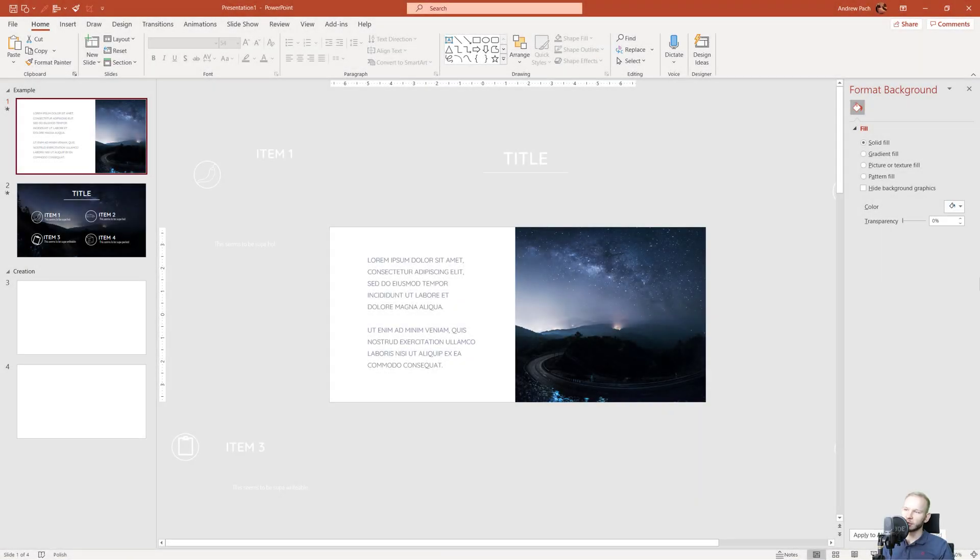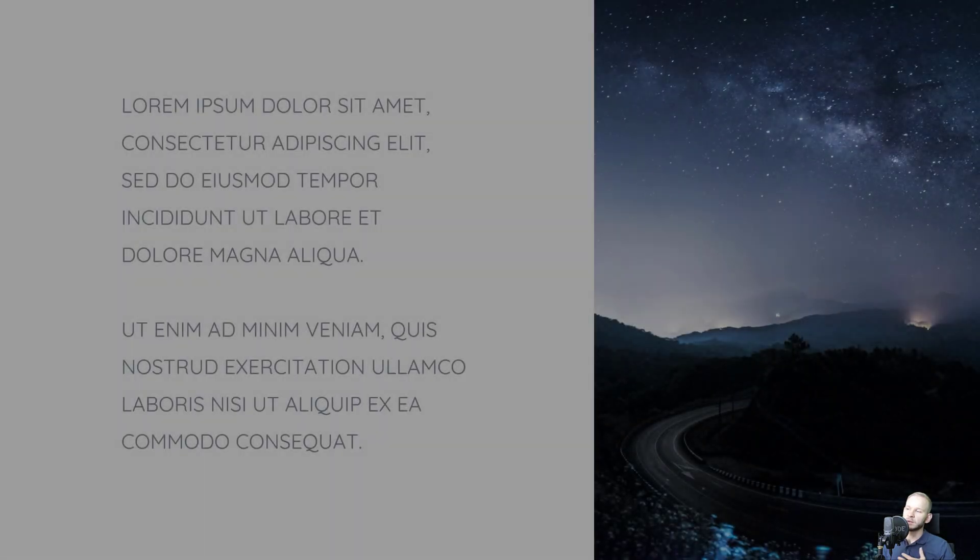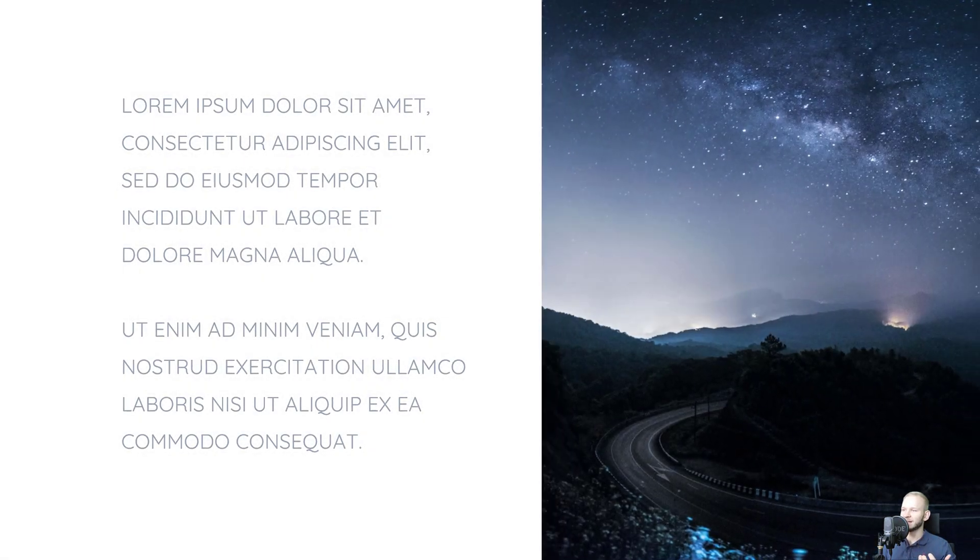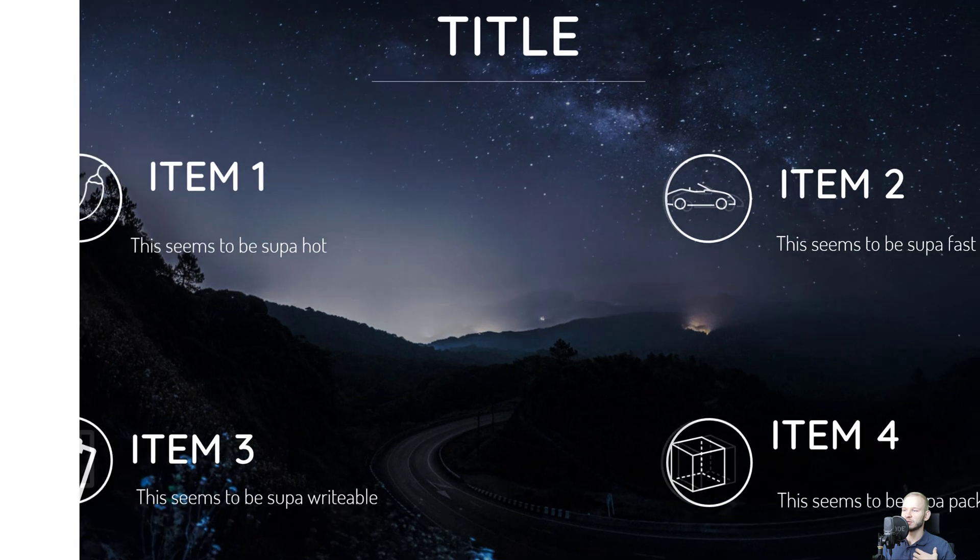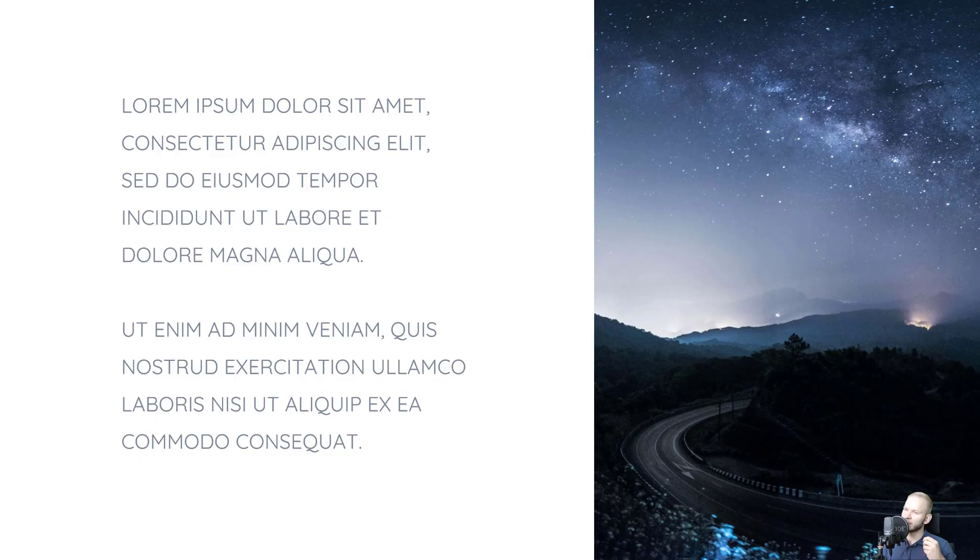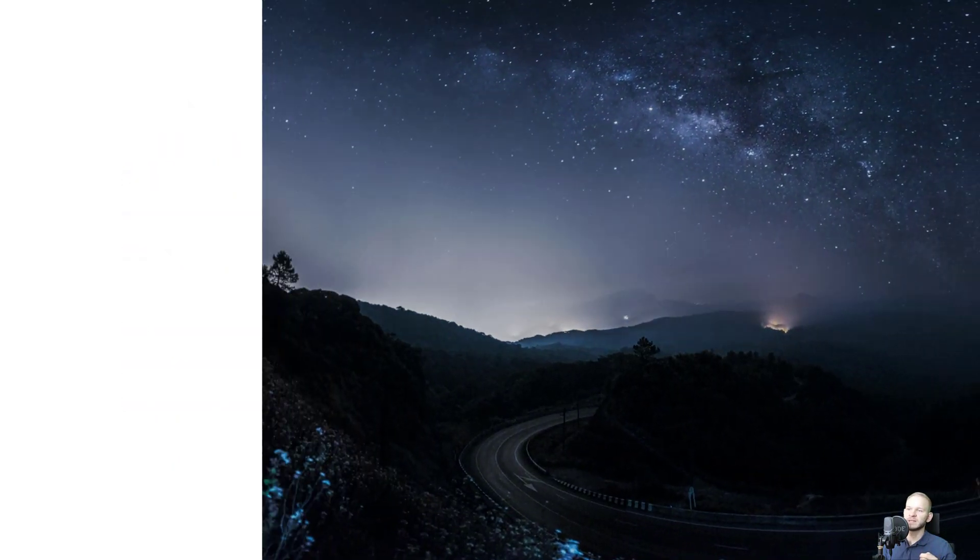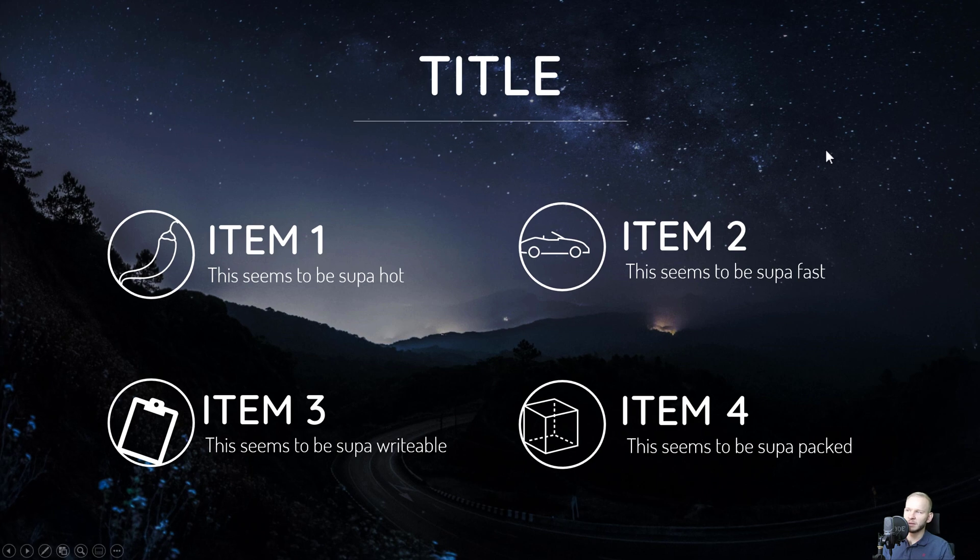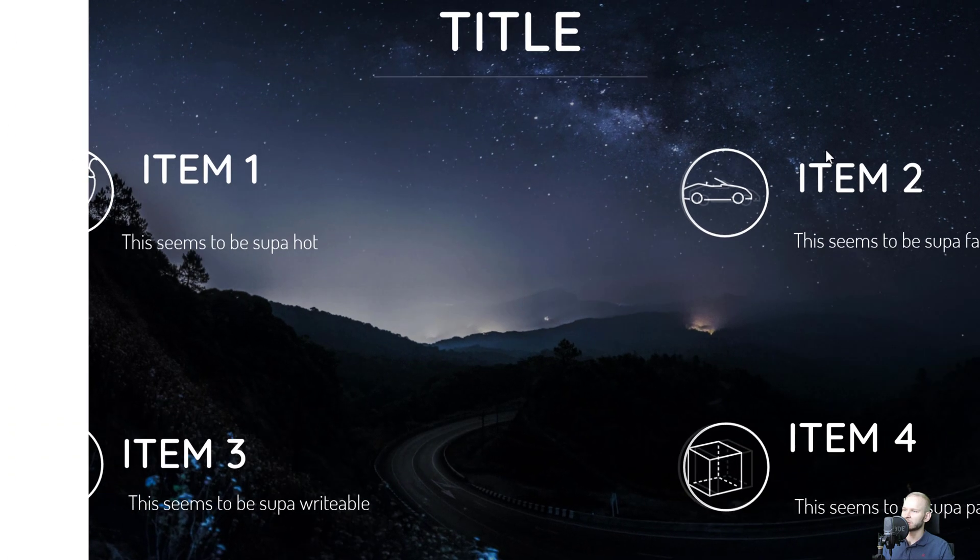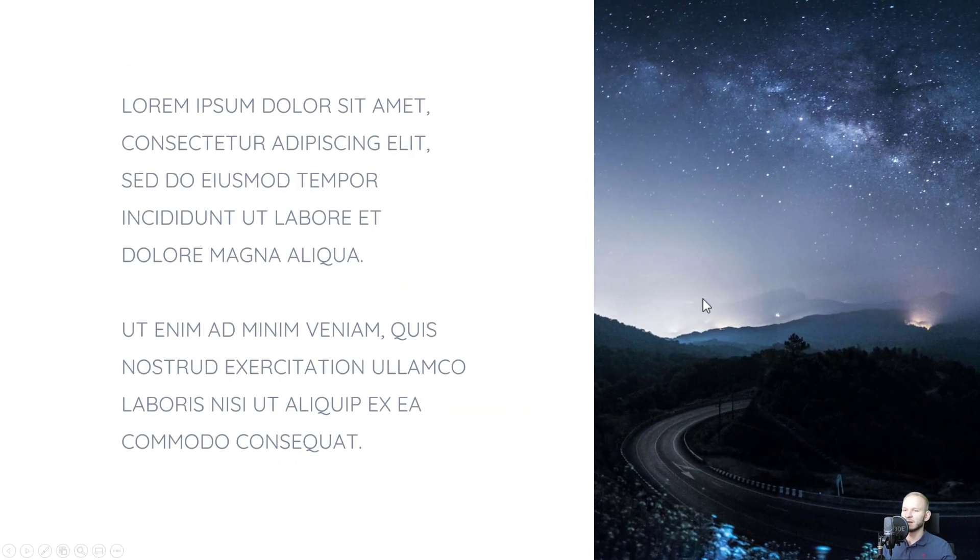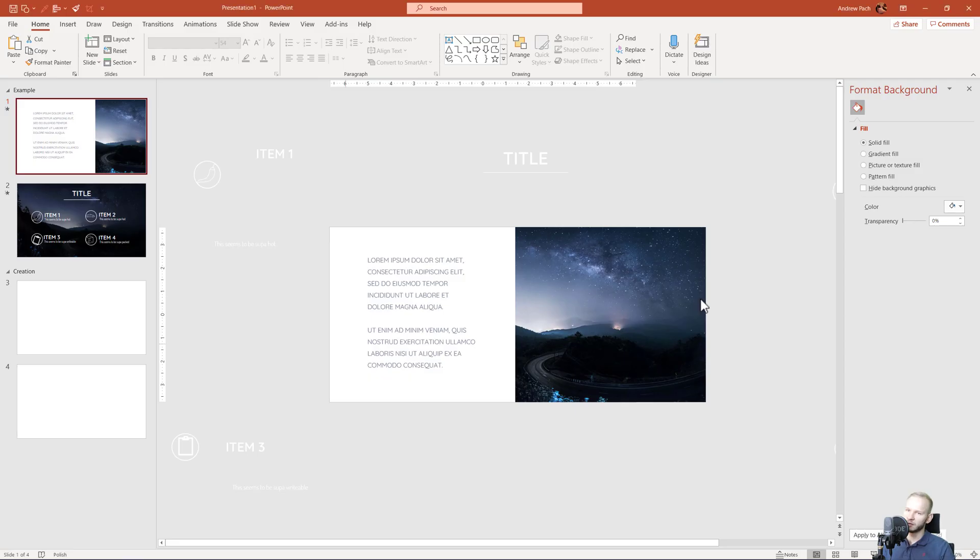Welcome to today's tutorial where I want to show you how to achieve this kind of transitions and animations for your slides. A very clean and seamless animation which uses the same element, this picture, going on to the next slide with the help of the morph transition.